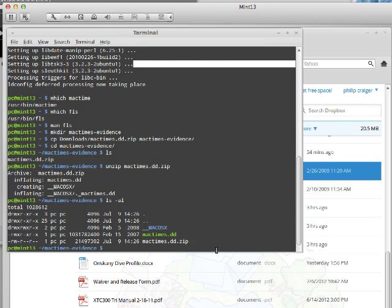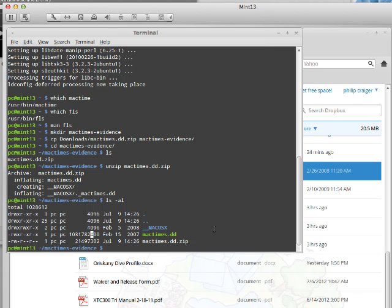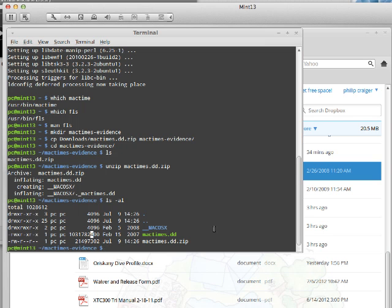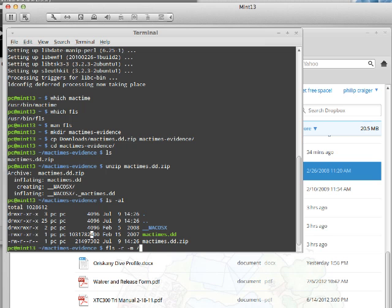We need to run two different commands. The first is called FLS, as I said, and that just takes a DD and outputs the MAC times not in chronological order. We're gonna run FLS -r for recursive, and we'll start at the root directory for this DD.